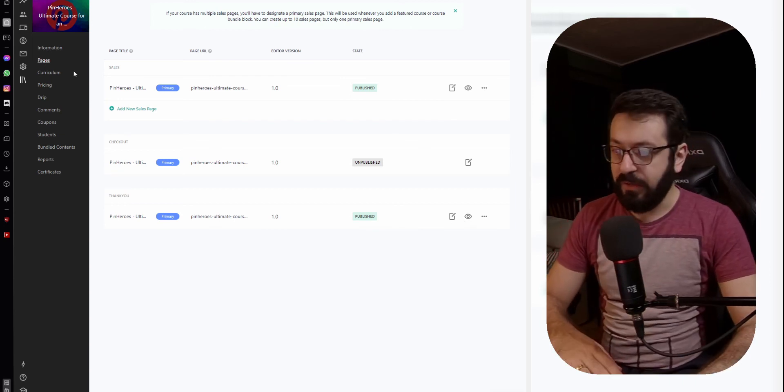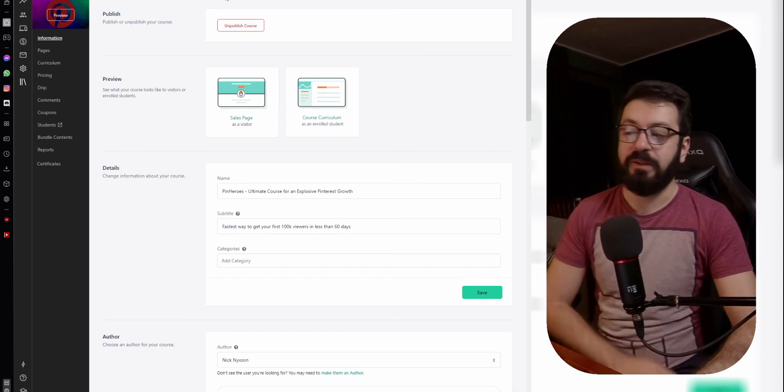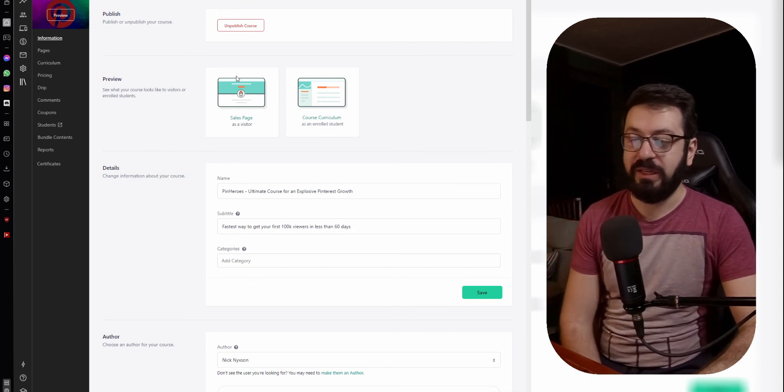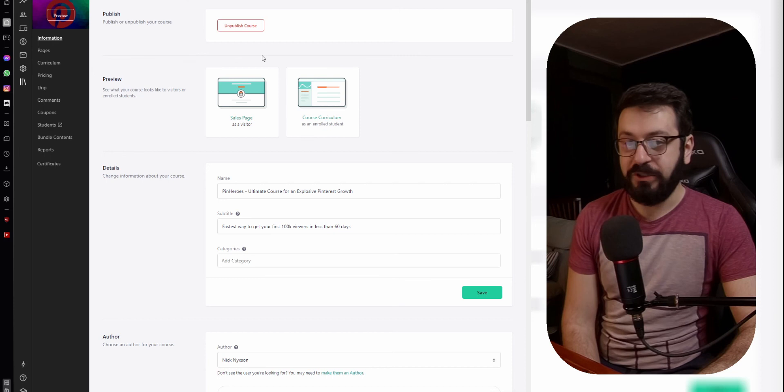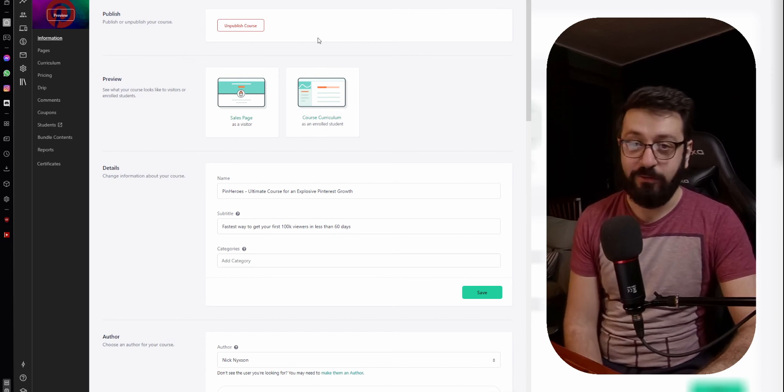After you are done with all this, go to your information and you're going to see a green button which will be named "Publish the Course". Press "Publish the Course" and congratulations — your course is actually already live. As you can see, uploading a course on Teachable is very simple and very similar to uploading on any other course hosting platform, with the exception of the landing page which you can customize and create separate versions for different circumstances.